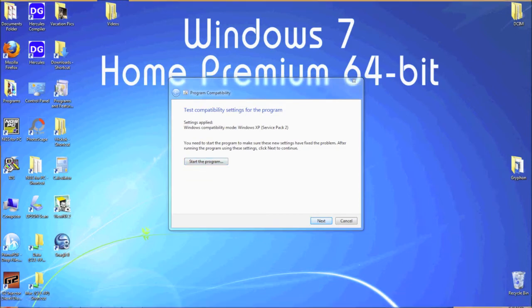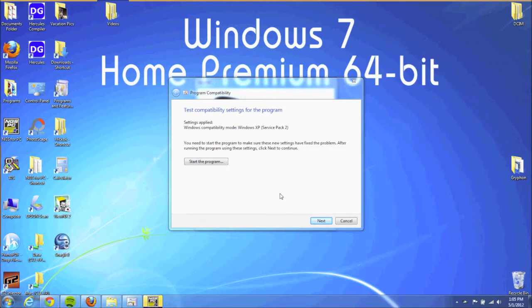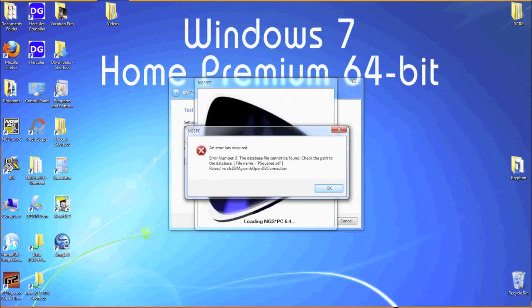When NGS PC launches, it should now create an error 5 message. This is normal and is supposed to happen. It verifies that we fixed the error 9.